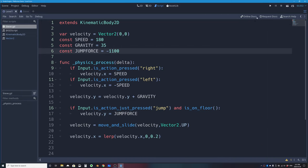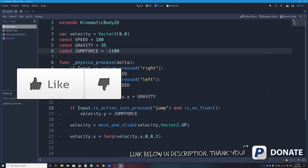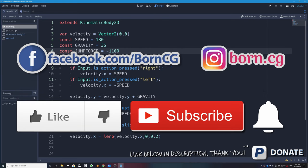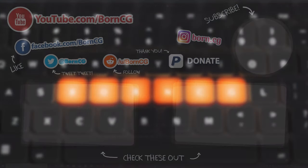That'll be it for this video. If you liked it or learned something, click the like button below — it helps the channel grow. For more Godot, Blender, or technology videos, click subscribe and the bell icon. Check out my Facebook and Instagram pages where I post sneak peeks of what I'm working on next. Thanks for watching, see you next time!